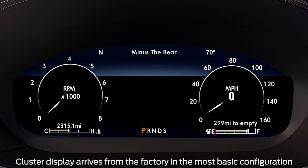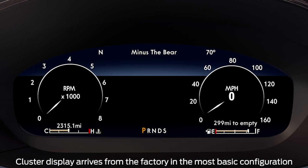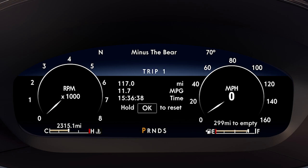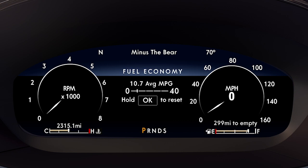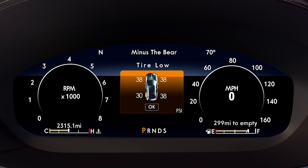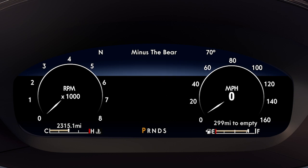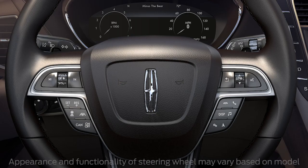Customizable cluster views include the speedometer, fuel, tachometer, and other gauges. You can also customize important data such as trip gauges, fuel economy, tire pressure, intelligent all-wheel drive, or no content at all.